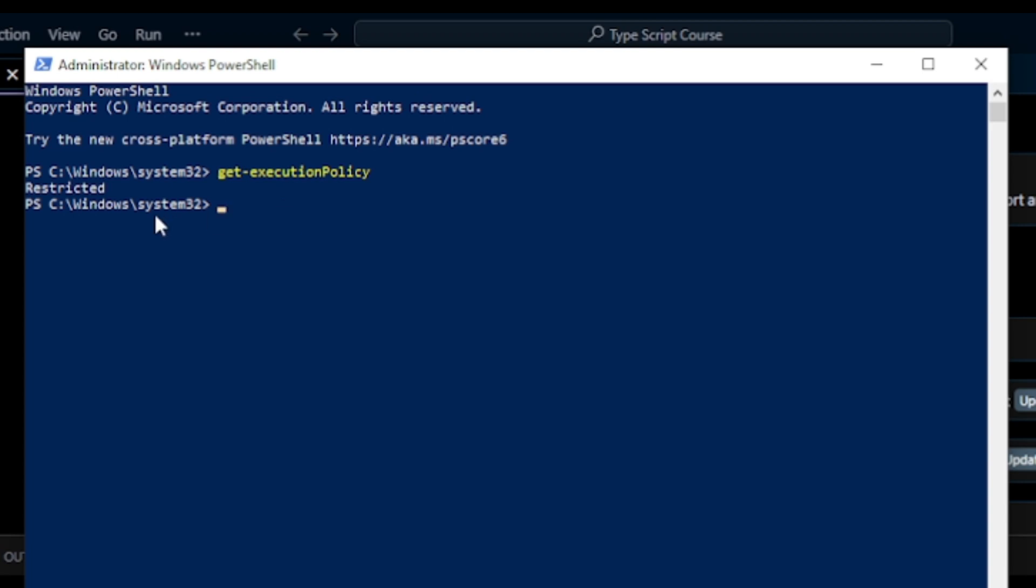So now I change this policy to unrestricted. Okay, so for that, what I can do: here I write set-executionpolicy and then here I write unrestricted.